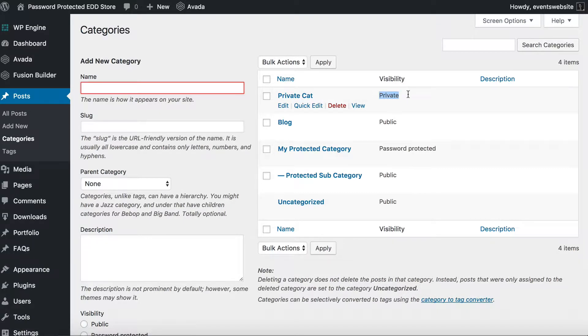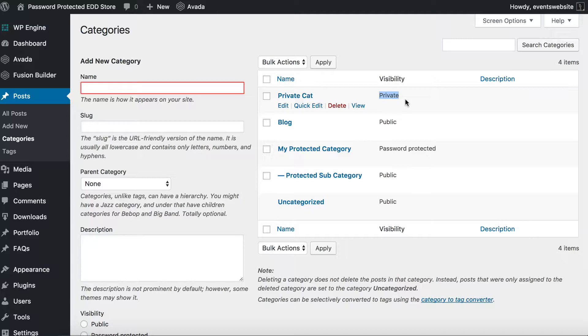Now that will only appear to logged in users depending on their role. So by default that is going to be logged in administrators and editors because they're standard WordPress user roles, whereas your subscribers, contributors, and authors would not be able to see that content.